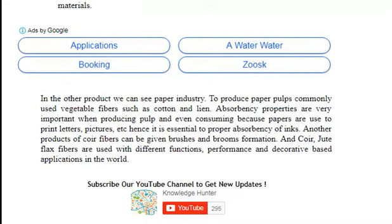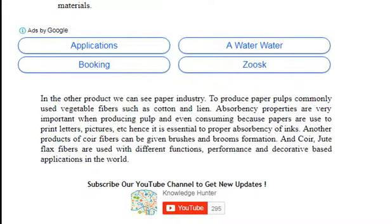In other products, we can see the paper industry. To produce paper pulps, commonly used vegetable fibers such as cotton and linen. Absorbency properties are very important when producing pulp, because papers are used to print letters, pictures, etc. Hence, it is essential to have proper absorbency of inks.